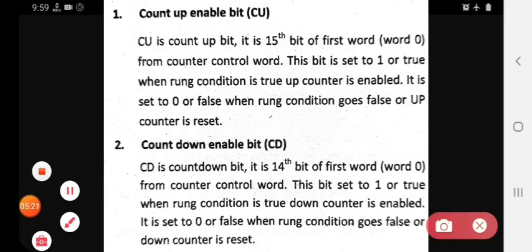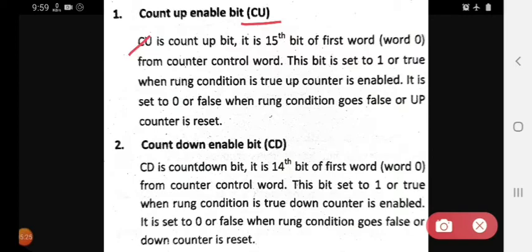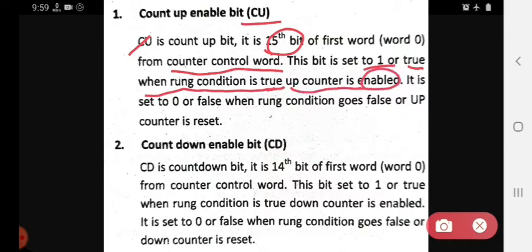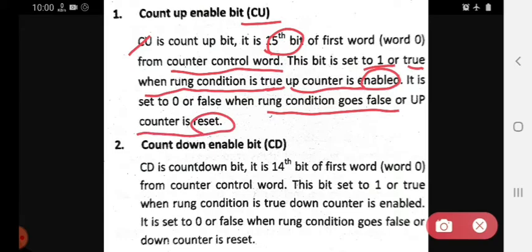The CU count up enable bit is the 15th bit of word 0 from the counter control word. This bit is set to one or true when the rung condition is true — the up counter is enabled. It is set to zero or false when the rung condition goes false — the up counter is reset.